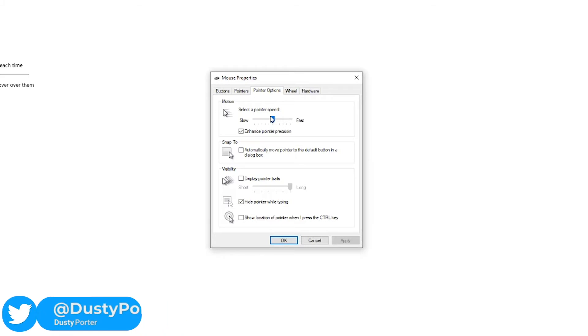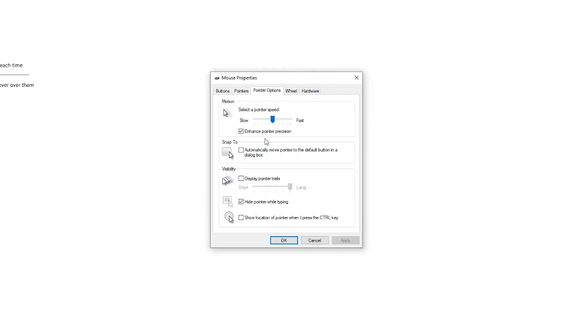But if you're looking to just adjust the speed and DPI directly within Windows 10 to do it really quick, if your mouse is lagging or it's going too fast, you can go here to pointer options and then go left to slow it down. So if I go left, you can see here, now my mouse is moving at a much slower rate.